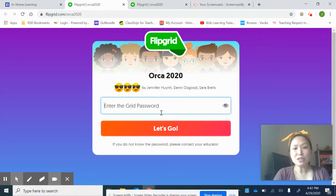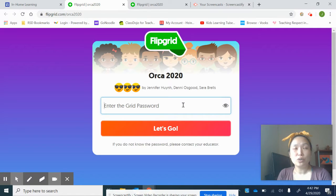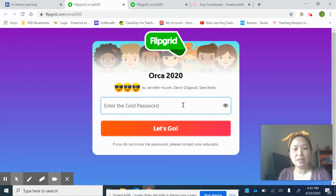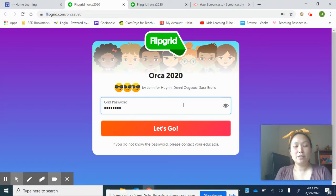It's going to lead you to a new page where it says Flipgrid Orca 2020, and it'll have your teachers' names up here. It's going to ask you for a password. Ask your family member to give you the password — we have emailed it to them. Have them write it down on a post-it or a piece of paper. I've just put my password in and when I'm done, I'm going to hit this button that says Let's Go.